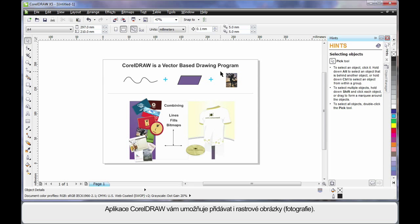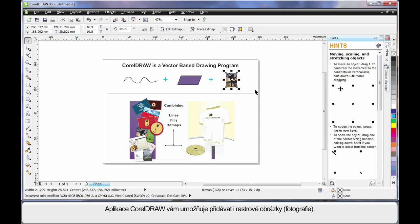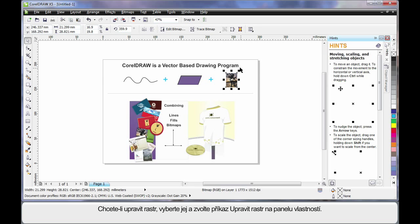And of course CorelDRAW also allows you to add bitmaps, photographs. Now should you ever wish to really edit a bitmap, a photograph, choose your photograph and select Edit Bitmap up here on the property bar.